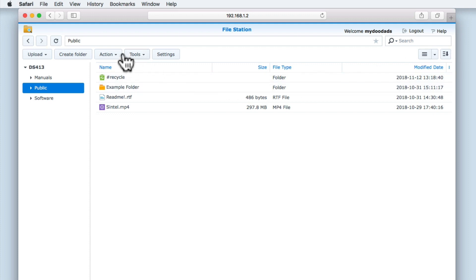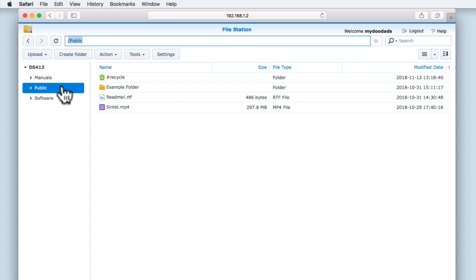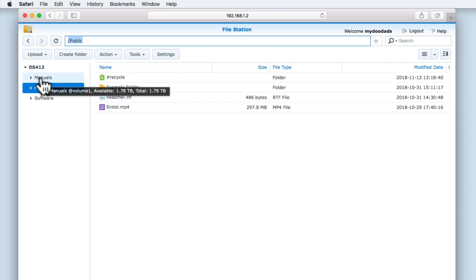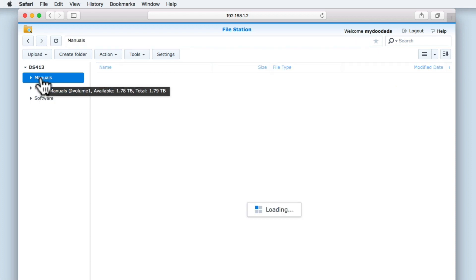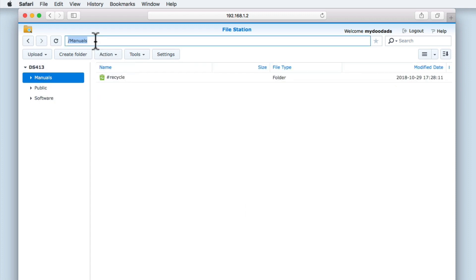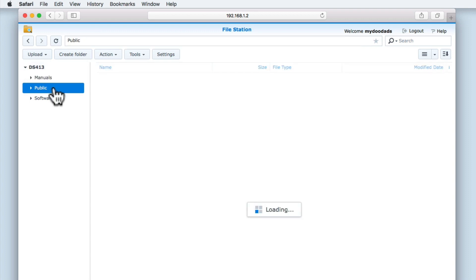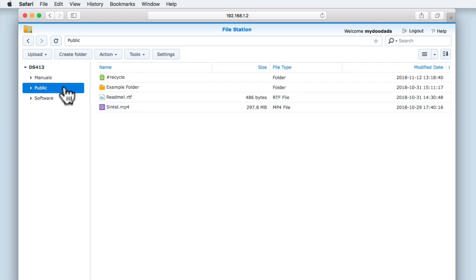The address bar will show us the path that we've taken through the file structure for a specific network share. At the moment we are looking at the top level of the public share, so if we select manuals from the sidebar, the address bar will change to manuals. As you watch the rest of this video, you should notice that when we open a subfolder within a share, the address bar will show not only the name of that share, but also the name of the subfolder.